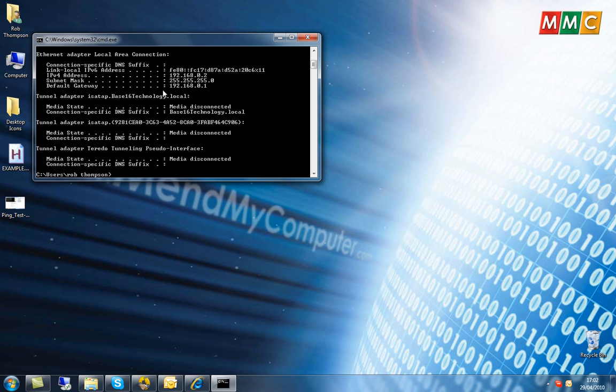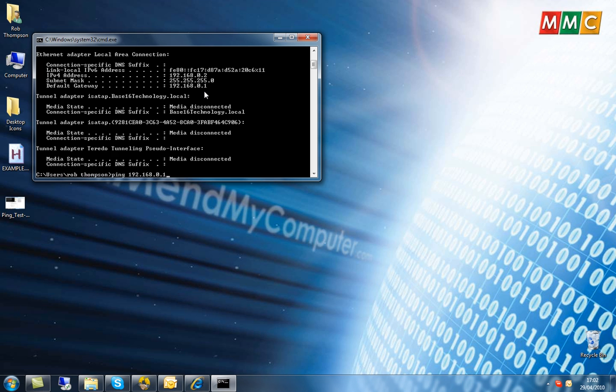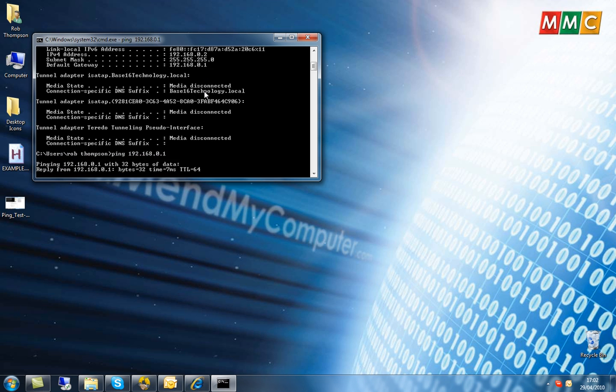What we're interested in is the default gateway. This is the IP address of your router. So what we now do is use a different command called PING. PING with a space, and then the IP address of the router, in this case 192.168.0.1. When we hit enter,